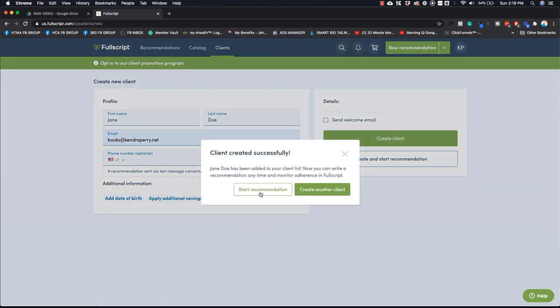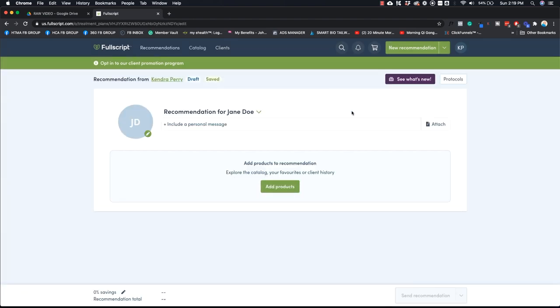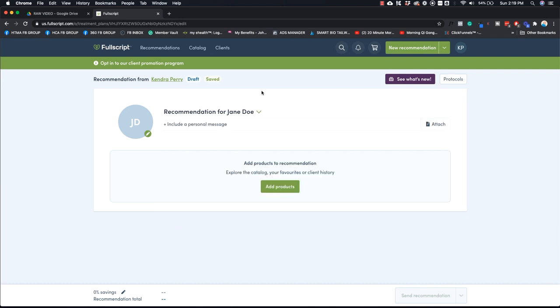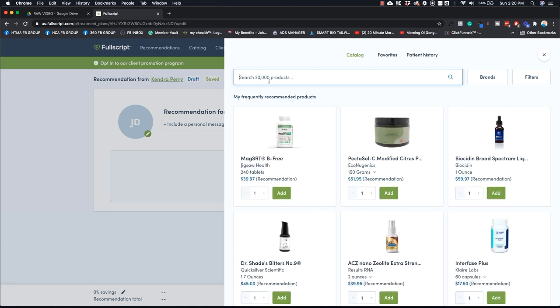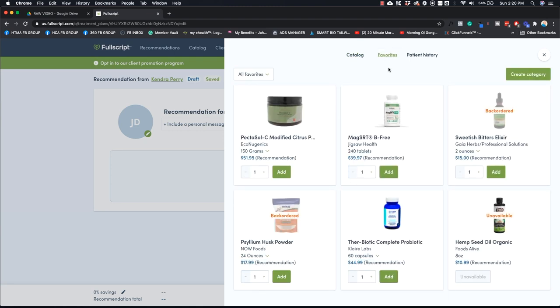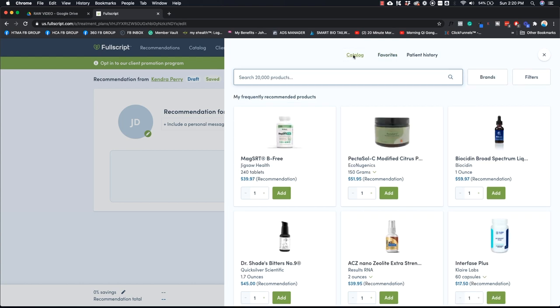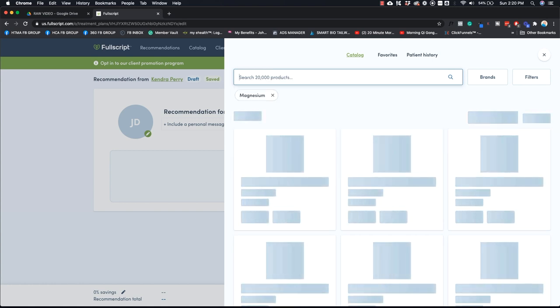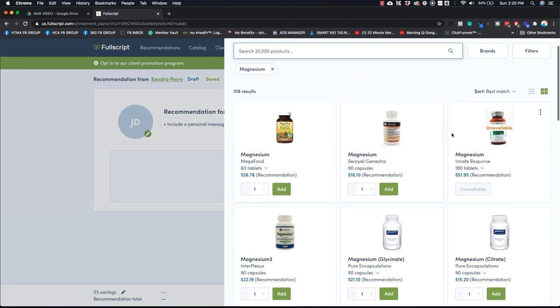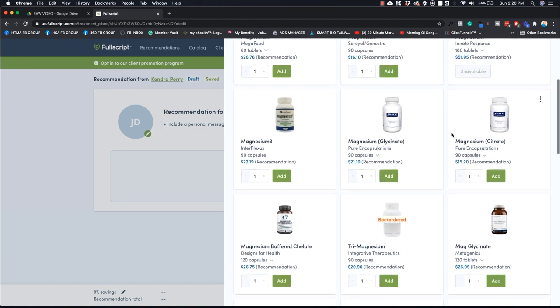And then from here, let's say we want to recommend them some supplements. We'll start recommendation. So we are on Jane Doe's account and now we can add the products, right? So you're going to search here. You can create favorites, for example, things that you've starred that you use often. But you can basically search anything. So let's say you're like, well, I want to give them magnesium. If I do that, it's going to show me all these different brands of magnesium.